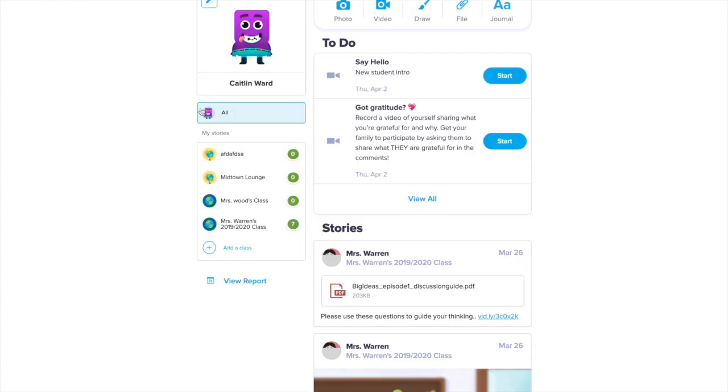And that's it! I'm now in my account. I can see the different ways I can post to my portfolio at the top, my to-do list where my teacher has assigned activities, and if I keep on scrolling, I can see my class story and portfolio.